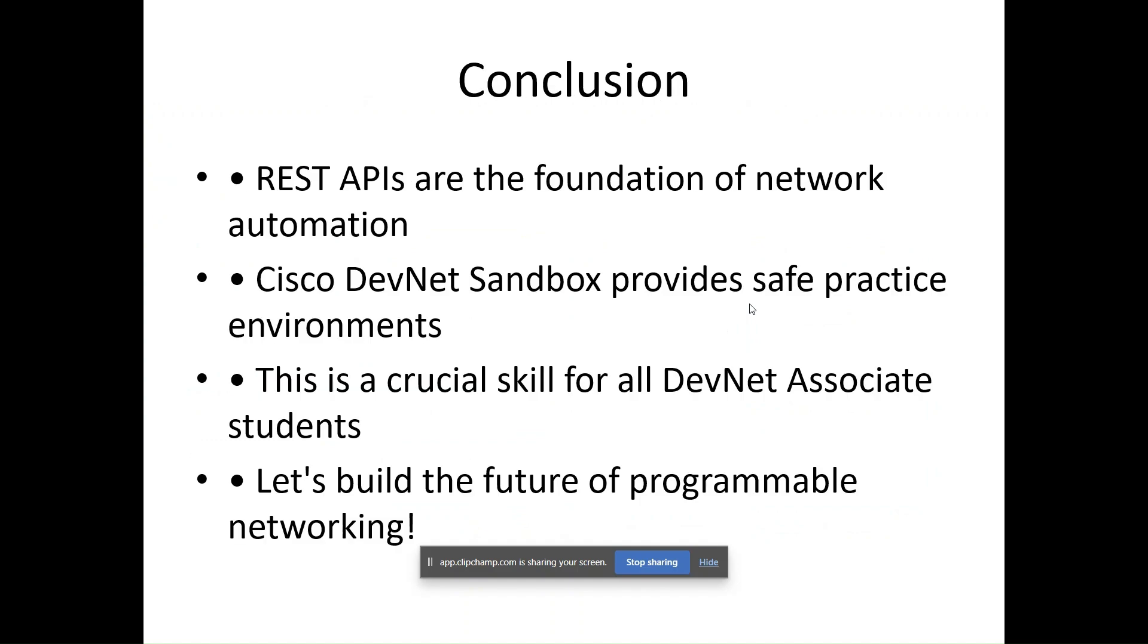I have done with the demo. We can say that REST APIs are the real game changer in the networking world. They enable automation, programmability, and smart infrastructure management. Cisco DevNet Sandbox is a great tool that gives learners a safe space to build and test their skills.